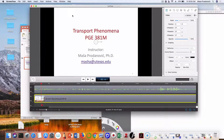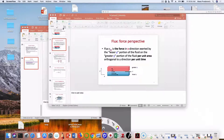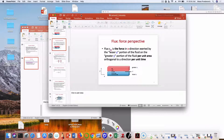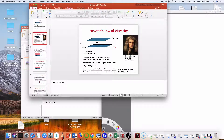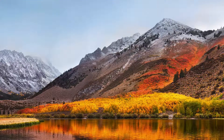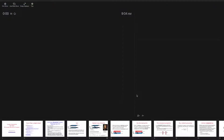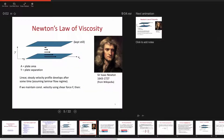We are going to continue our discussion on viscosity. Just to recap, let's go back to the original discussion on viscosity — introducing viscosity as a property dates back to Newton and the 17th century.